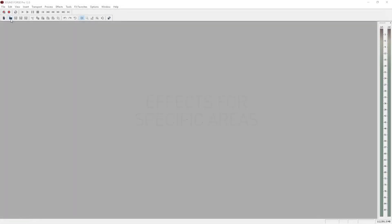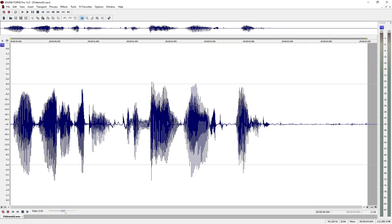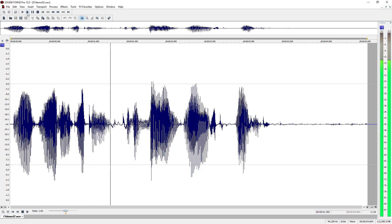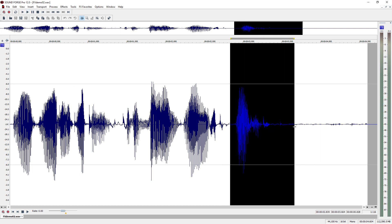You can also apply effects to parts of the file so that the rest stays untouched. We'll add an echo to the very last word. Select the last word at the end of the file. Play the selection to make sure that you have selected the right part.